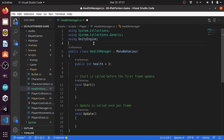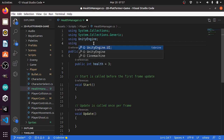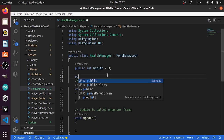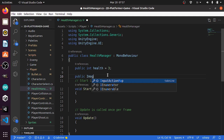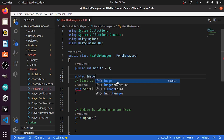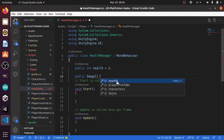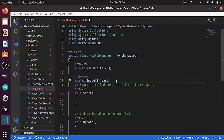To do that, first we need to go on top and use the namespace UnityEngine.UI. Then let's create an array of images using public, the type is Image, and to declare this as an array we need to add square brackets. Then the name of the variable — or the array — let's call it hearts.